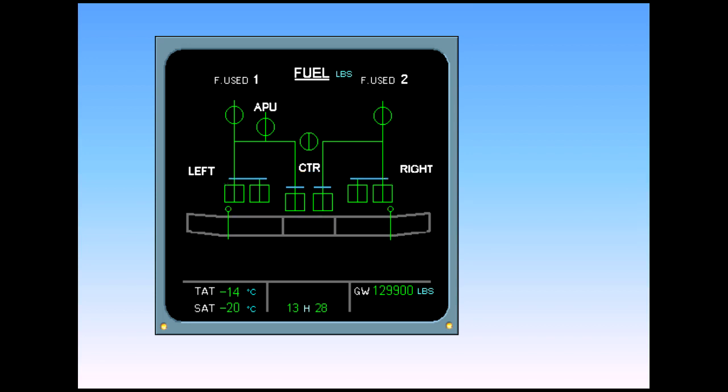The engine LP valves, the cross feed valve, and the APU LP valve.